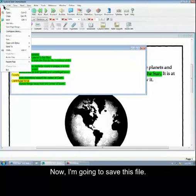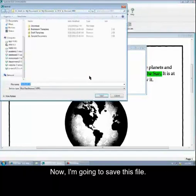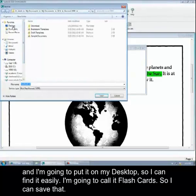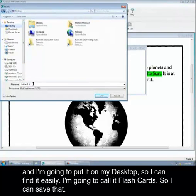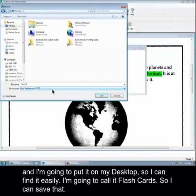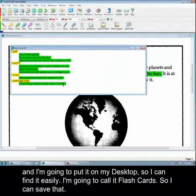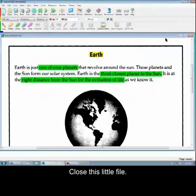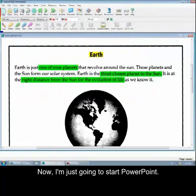Now I'm going to save this file. And I'm going to put it on my desktop so I can find it easily. And I'm going to call it Flash Cards. So I'm going to save that. Close this little file.